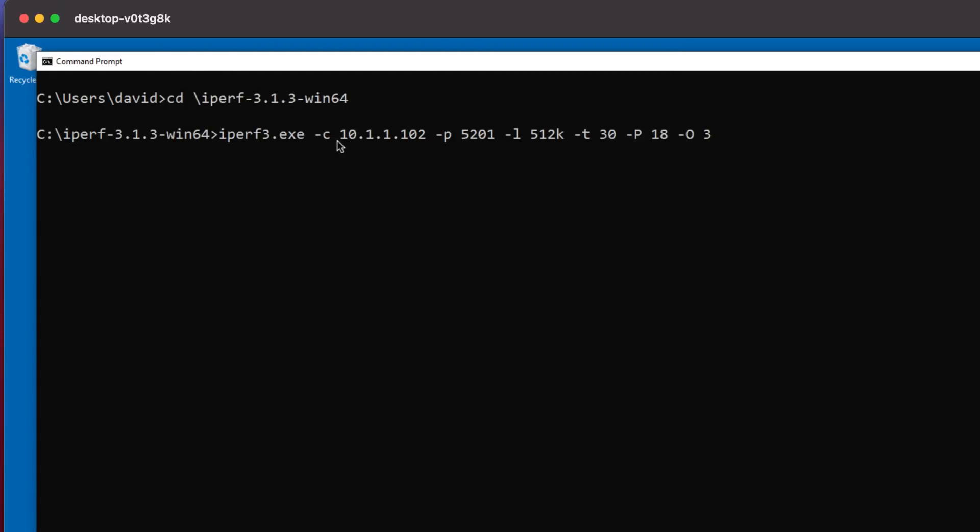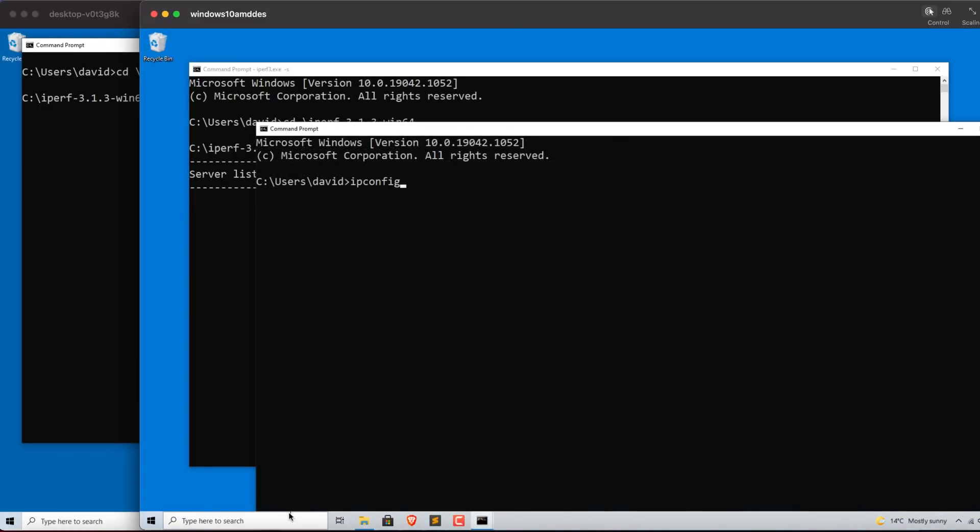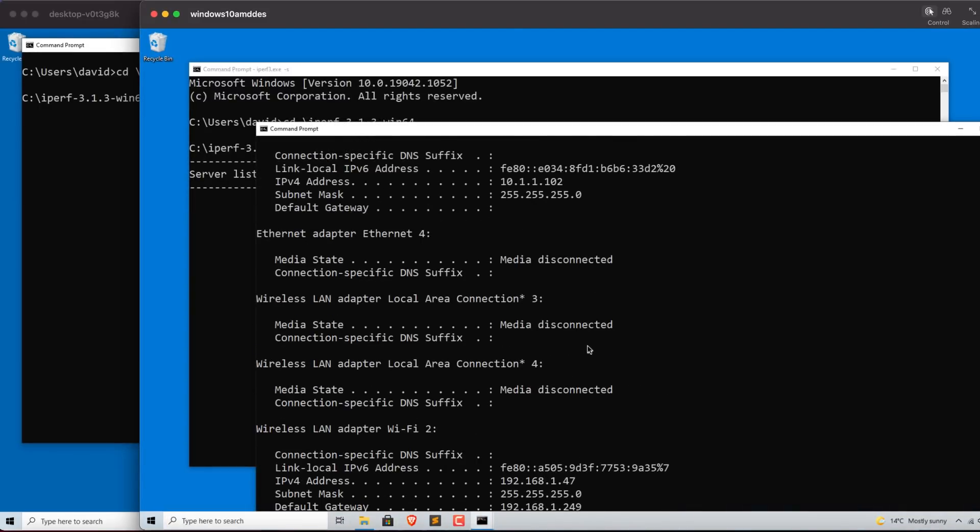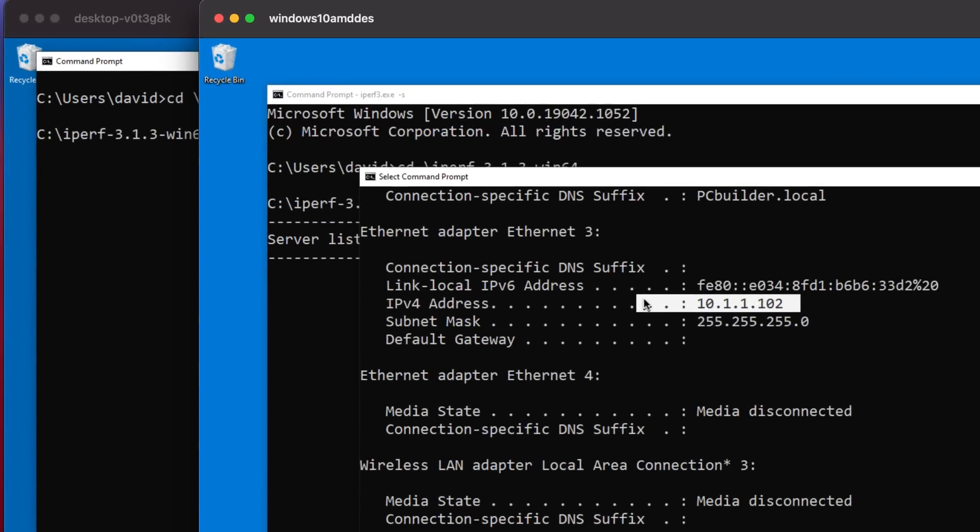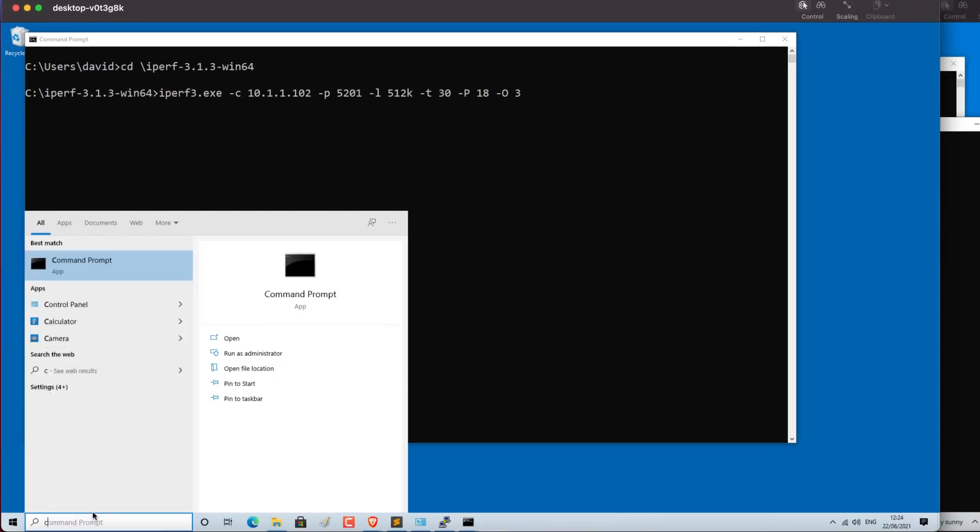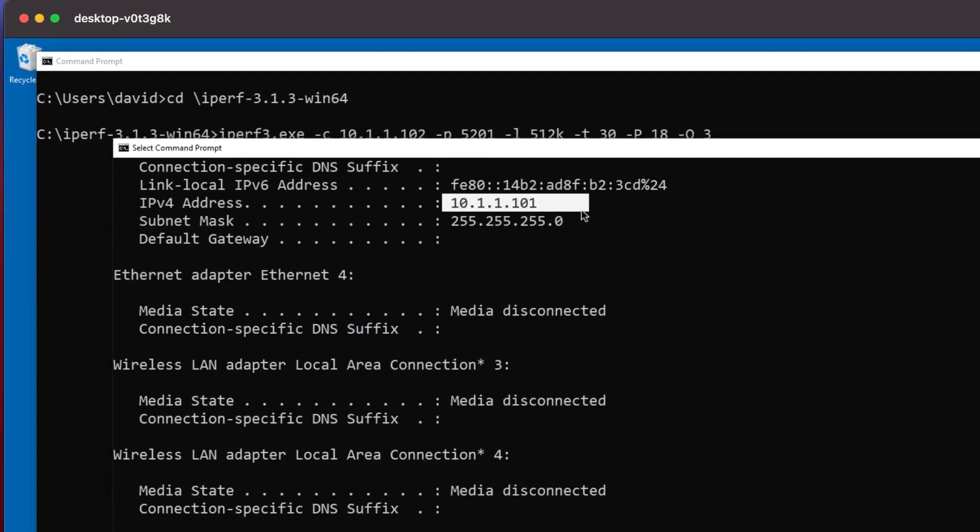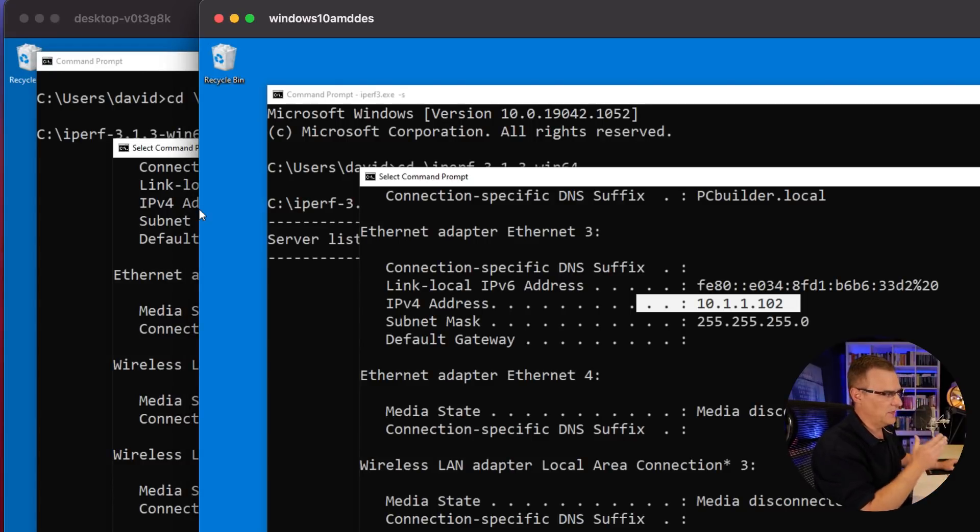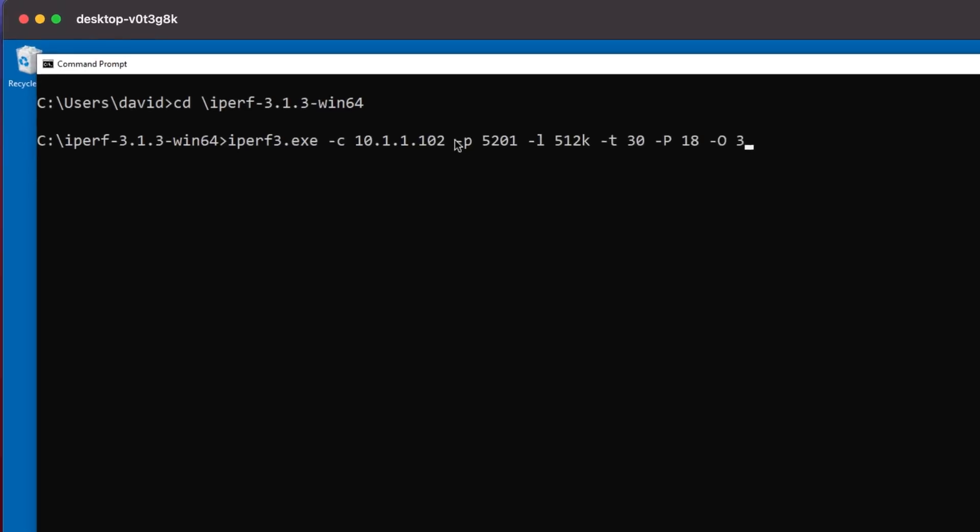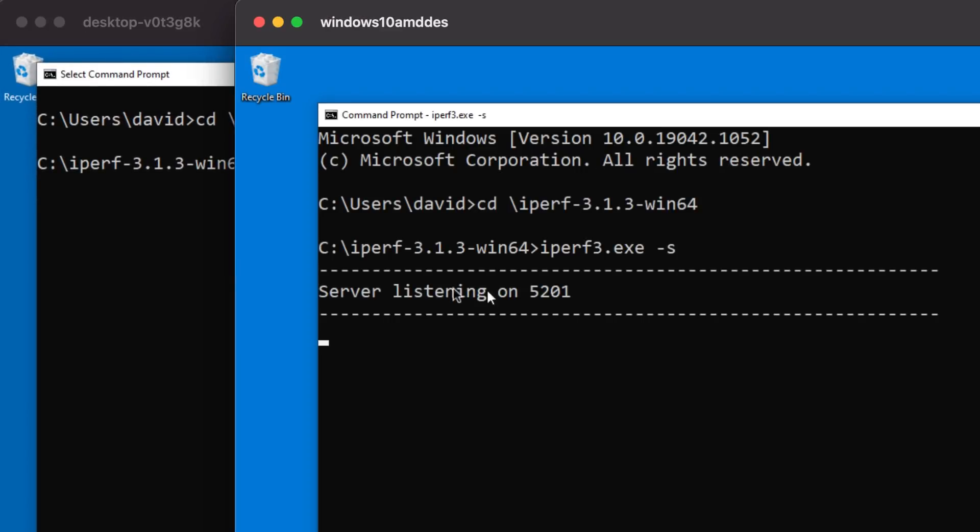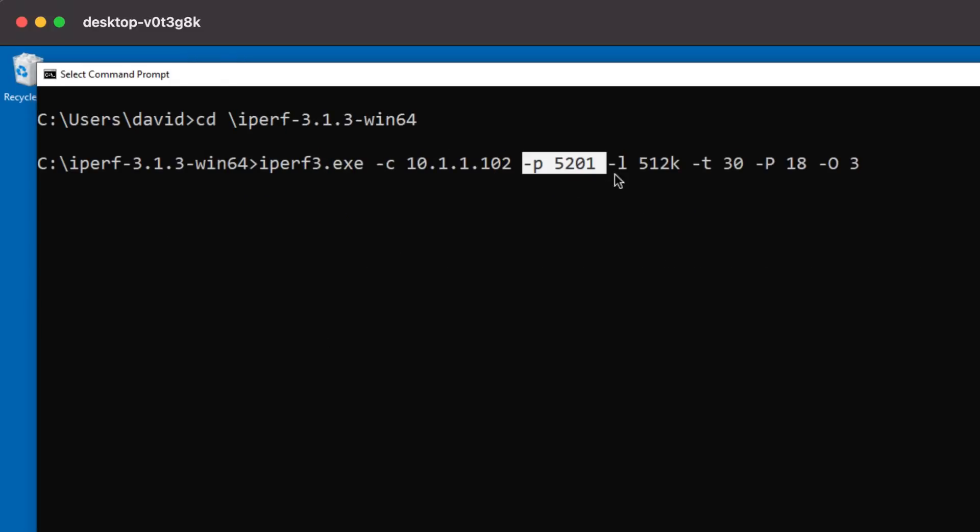On the client PC, I'm going to send traffic to 10.1.1.102, which is this PC on the right, 10.1.1.102. So, PC on the left, IP address 10.1.1.101, is going to send traffic to the PC on the right, 10.1.1.102. In iPerf, we're connecting to the server on port 5201. That's the port number that the server is listening on.